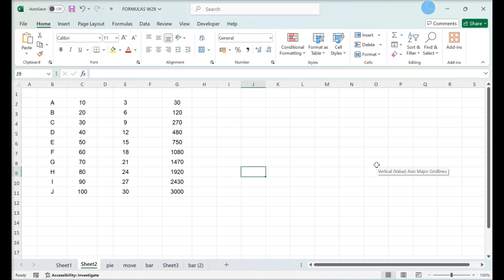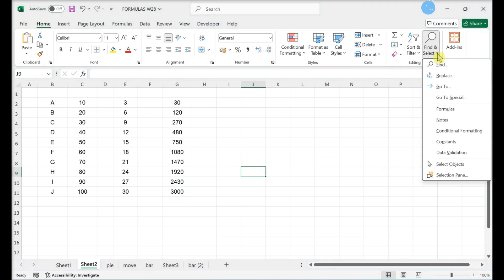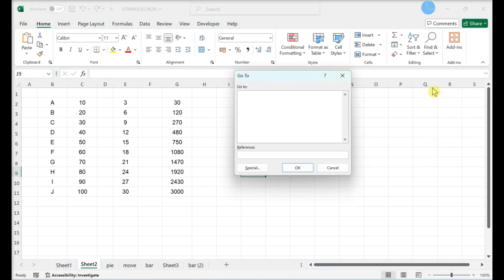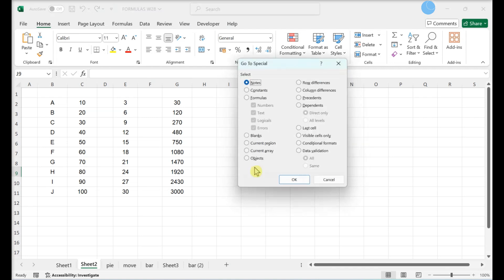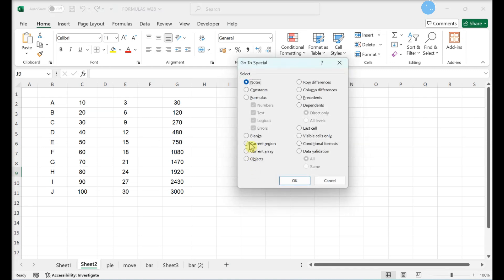Removing formatting from empty cells in Windows. Click Find and Select. Click Go To. Click Special. Click the Blanks radio button. Click OK.